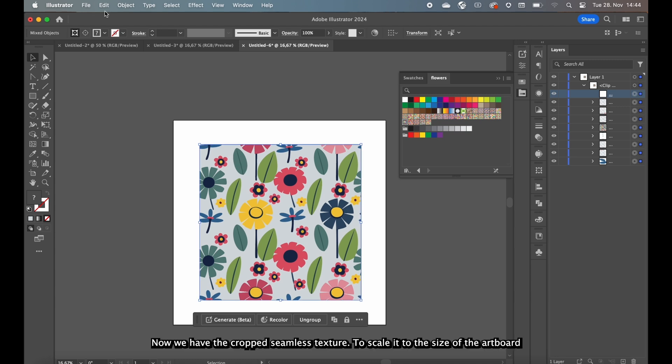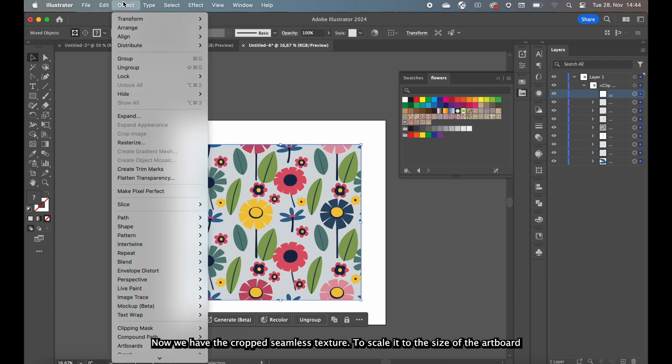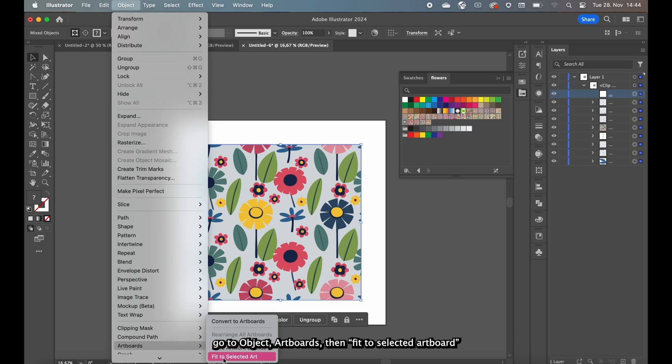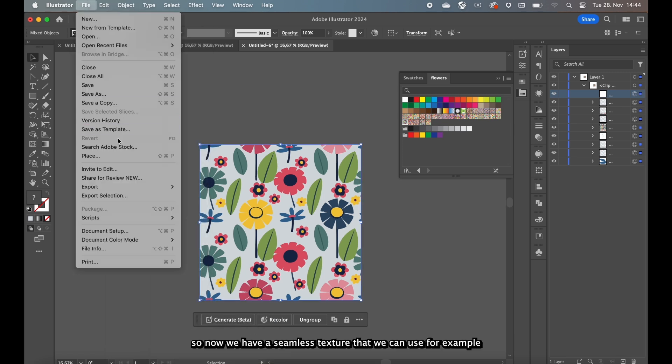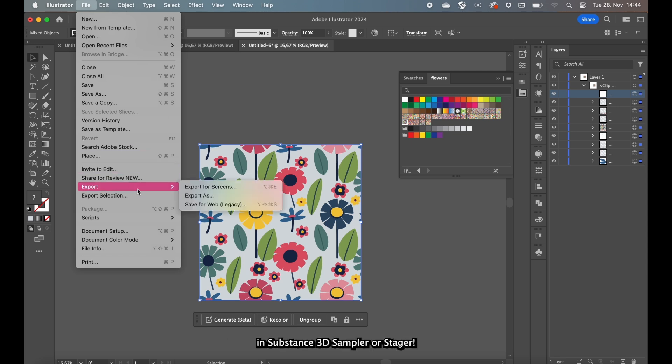Now we have the cropped seamless texture. To scale it to the size of the artboard go to Object, Artboard, Fit to Selected Artboard. So now we have a seamless texture that we can use for example in Substance 3D Sampler or Stager.